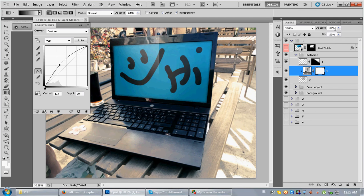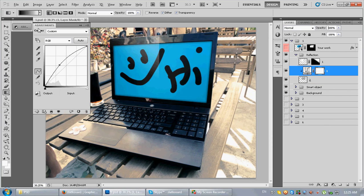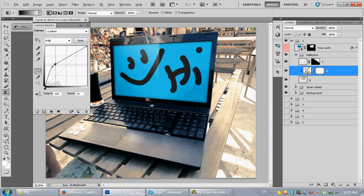Or we can make it to like 50 and still we can play with the curves, something like this.